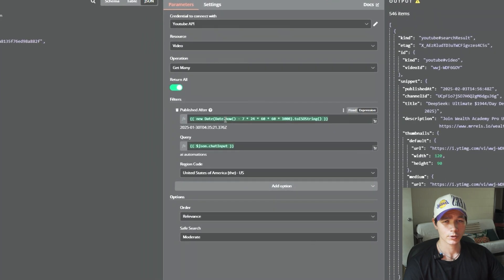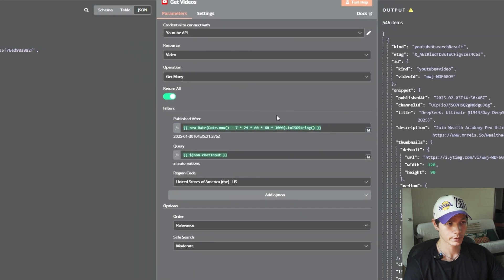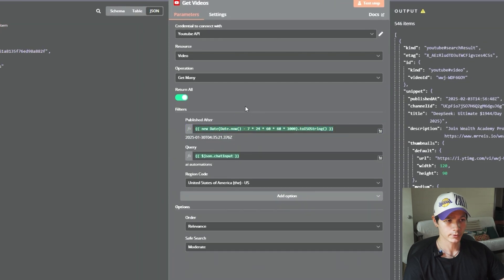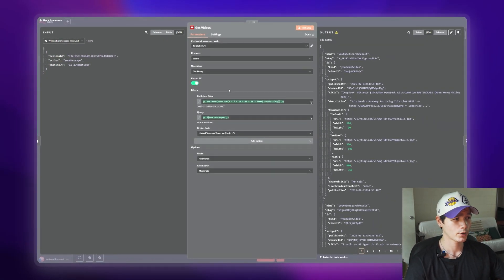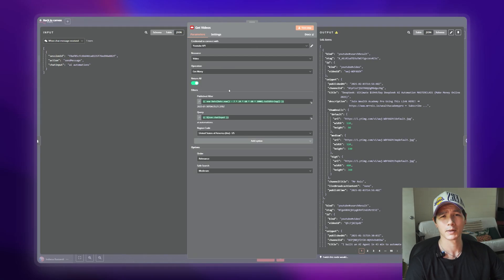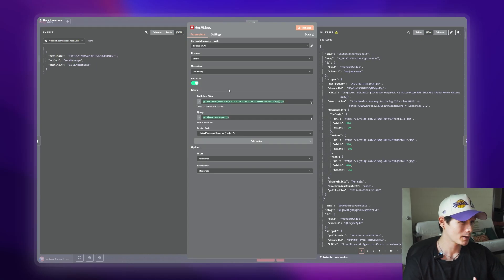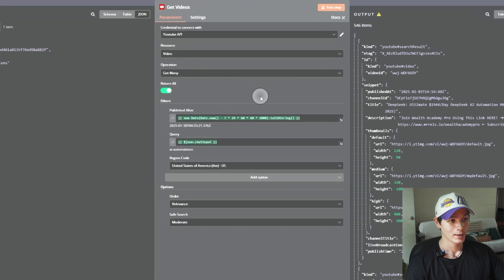'Publish After' — this is extremely important. This JSON here, which I'll leave in the description below, is only going to get videos posted in the last seven days. I don't want videos from three years ago, five years ago, or even six months ago. I need all the latest information at my fingertips — I only want to see what's performing well now.